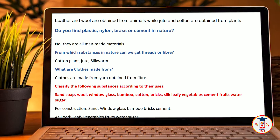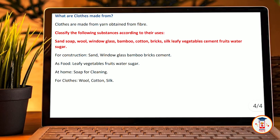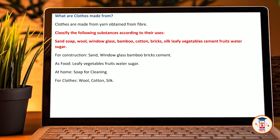Classify the following substances according to their uses: sand, soap, wool, glass window, bamboo, cotton, brick, silk, leafy vegetables, cement, fruit, water, sugar. For construction: sand, wood, glass, bamboo, bricks, cement. As food: leafy vegetables, fruit, water, sugar. At home: soap for cleaning. For clothes: wool, silk, cotton.